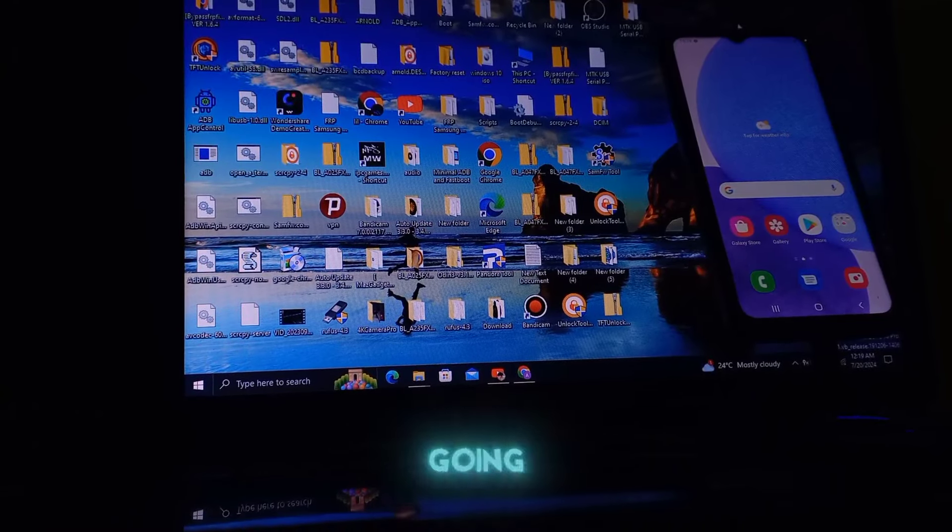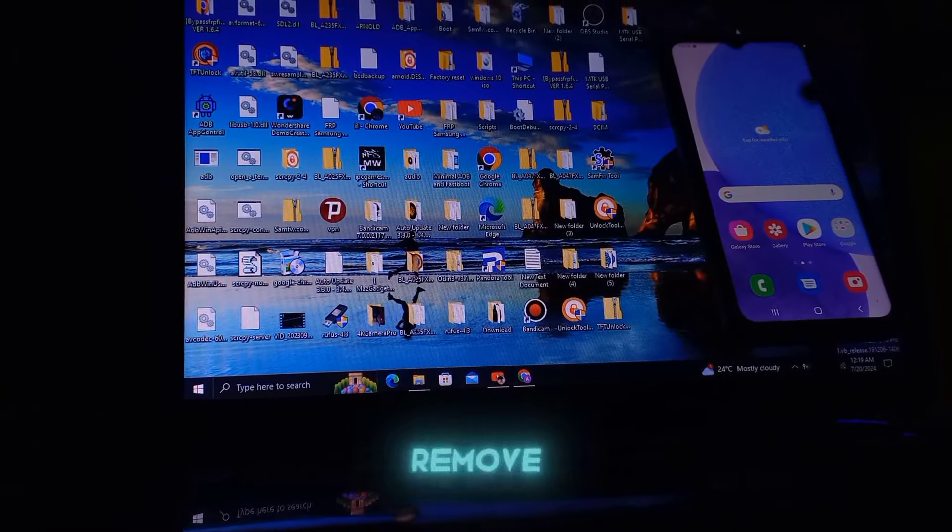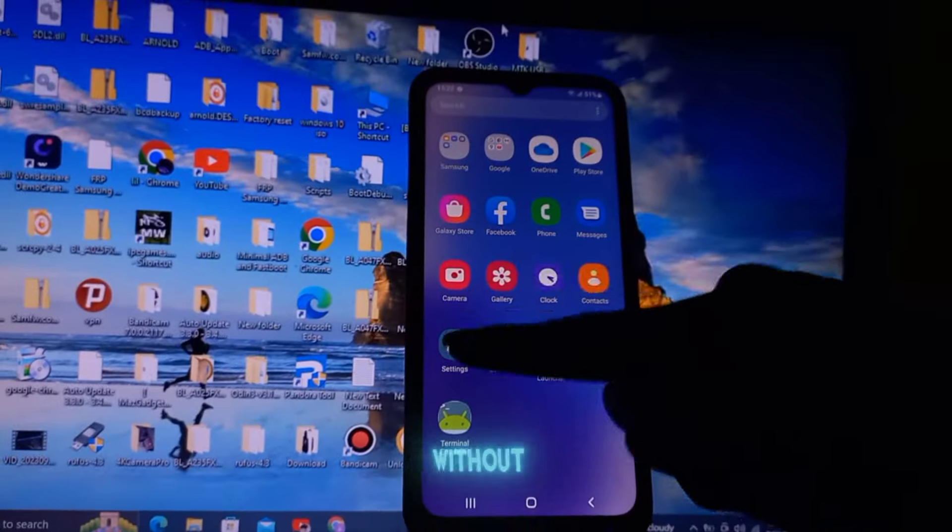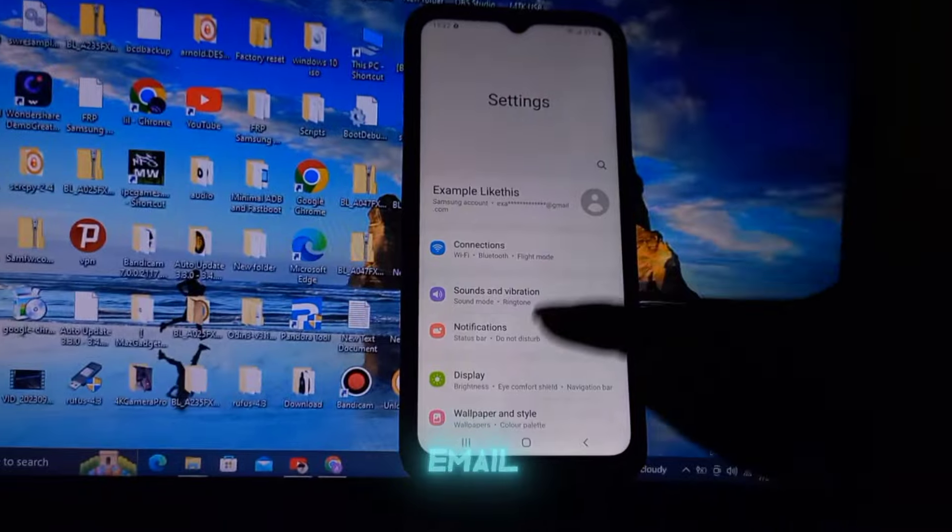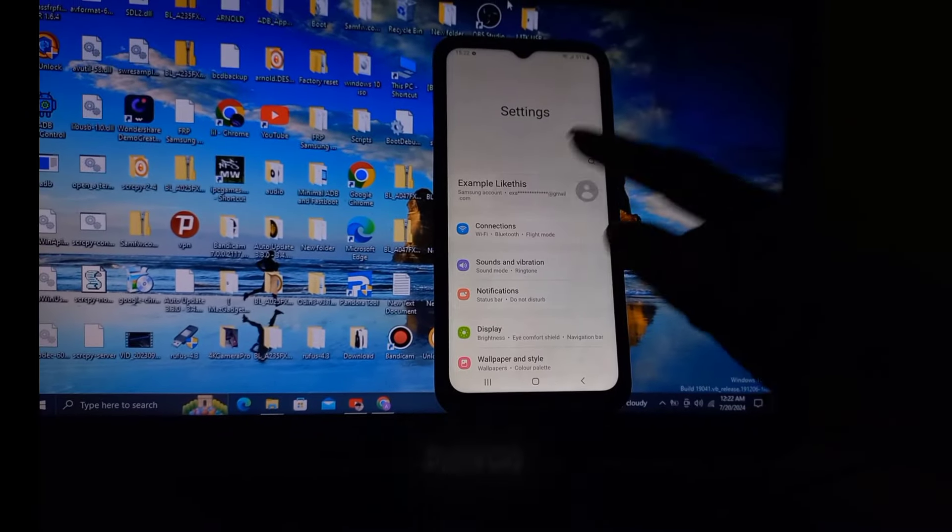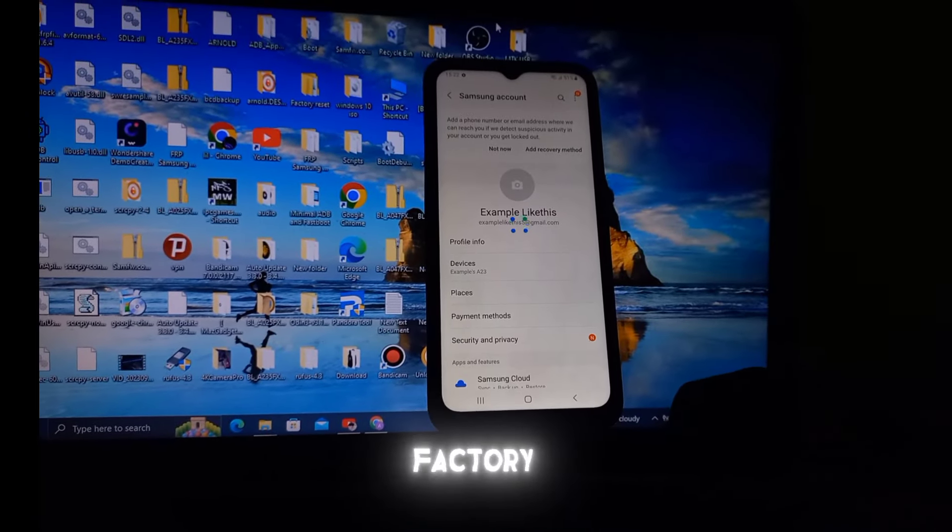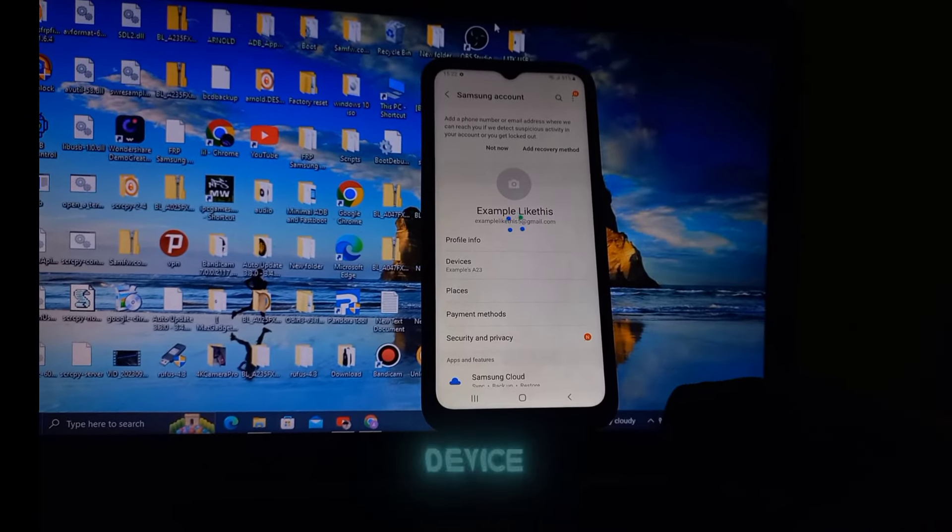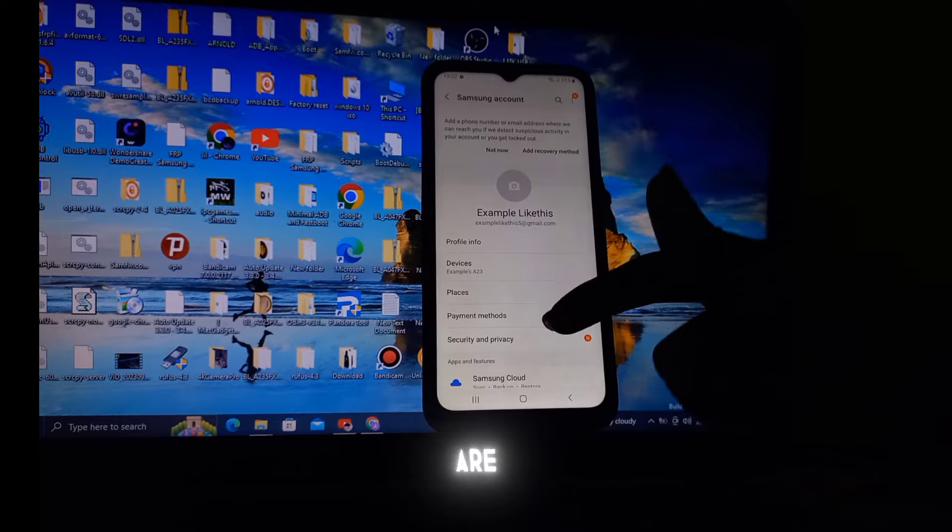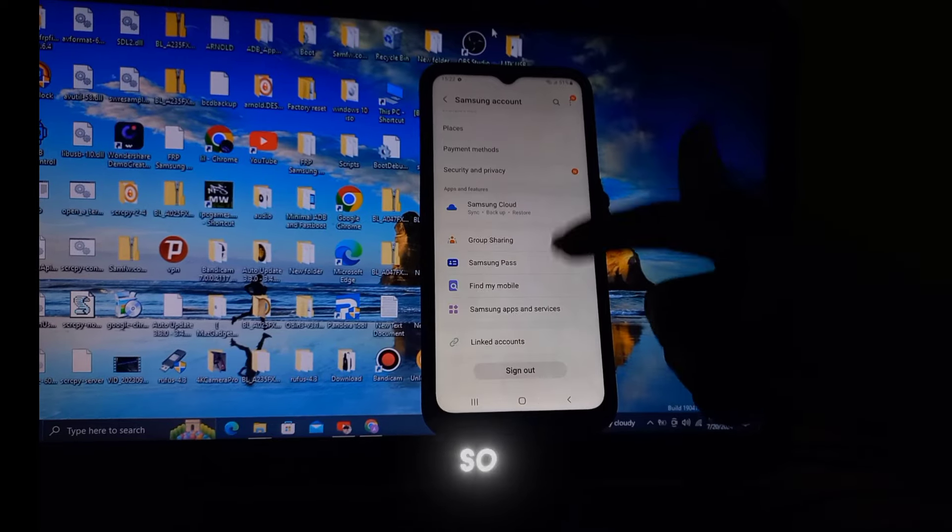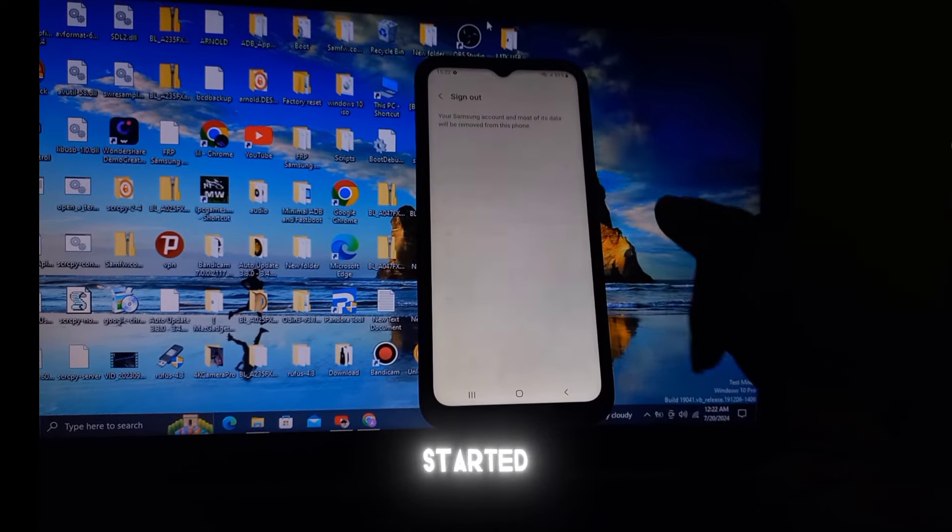Hey guys, in today's video I'm going to show you how to remove a Samsung account without needing the email, password, or doing a factory reset on your device. These steps are user-friendly, so let's get started.